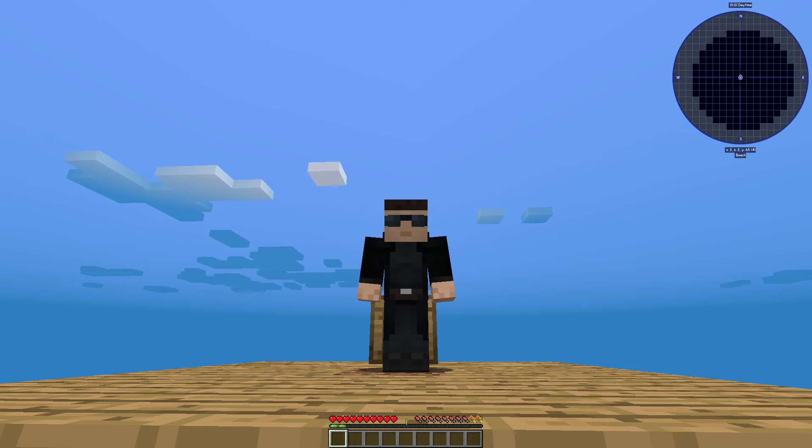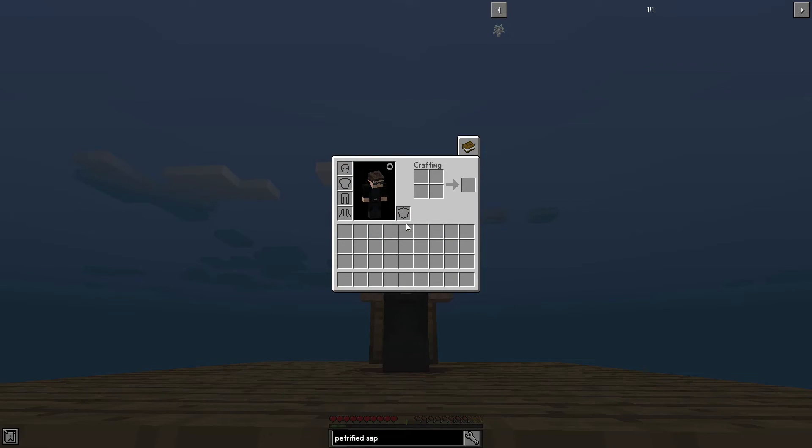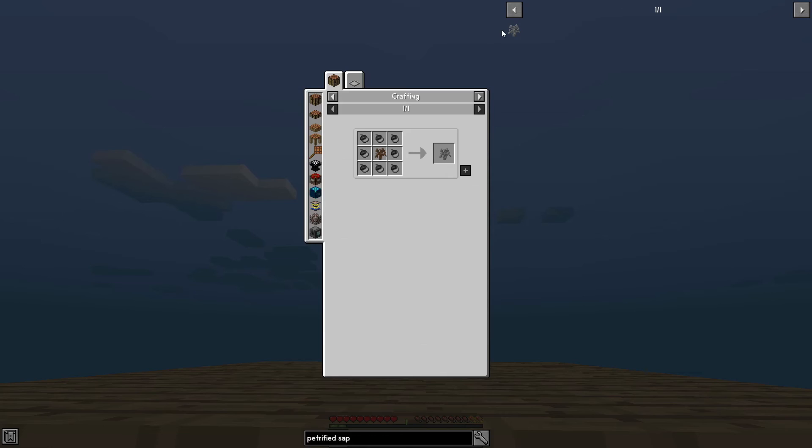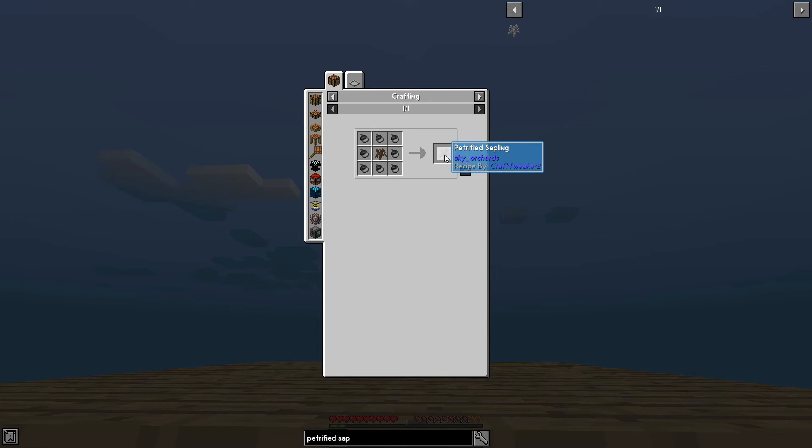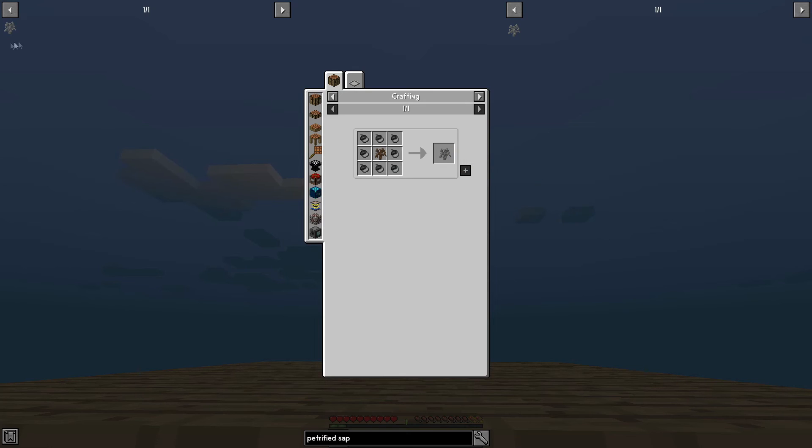Now, another handy feature of the JEI system is the ability to bookmark. So let's say you want to have petrified saplings on tap so you always know how to make it should you need other items to craft it. So in this case, click on petrified sapling, go down to the result here, and press A. Now, A is the default binding for making bookmarks with JEI. It could be different for you, but most default is A. There. And now you've seen the top left, we have petrified saplings.